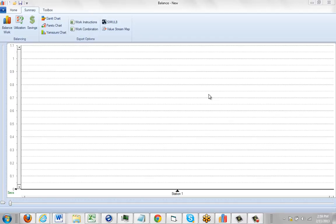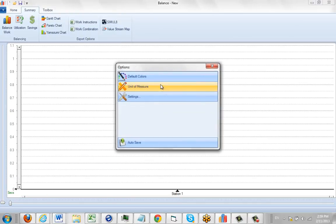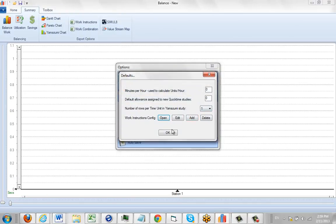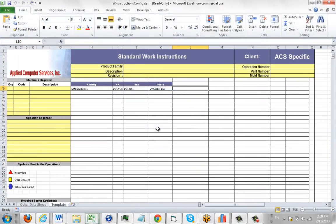For the work instructions to work correctly, you have to name your sheets in your templates correctly. If you come over here and go to the options, we open up the settings and open one of the sheets. Here's my work instructions here.